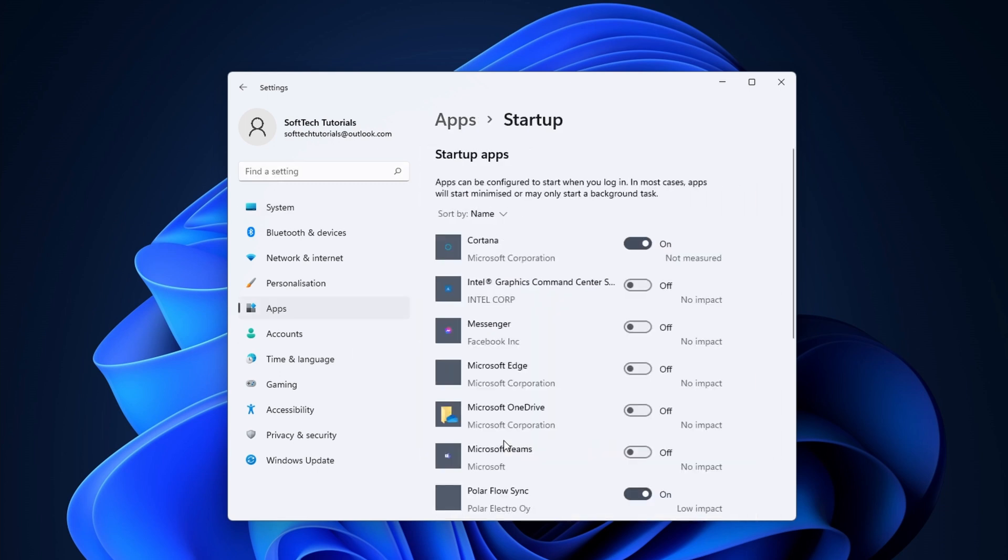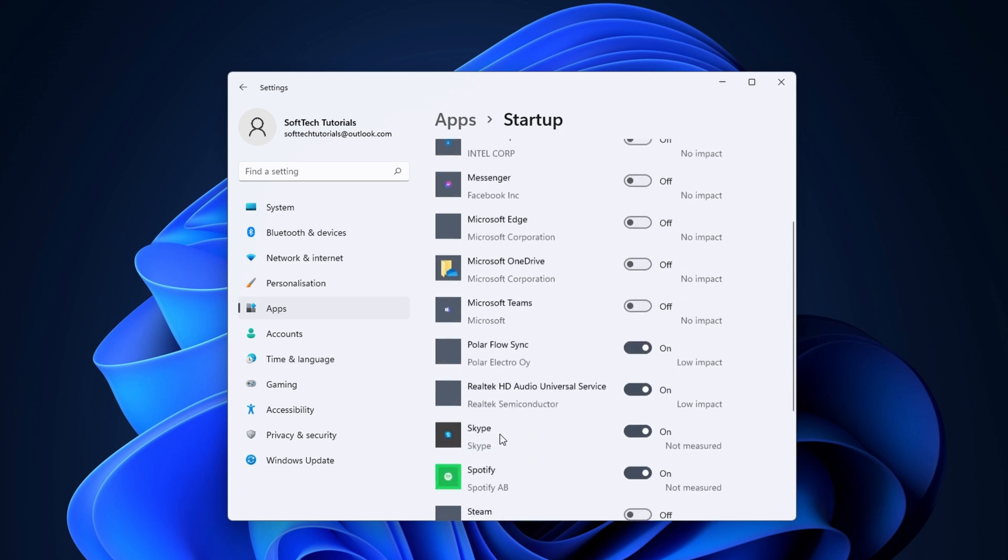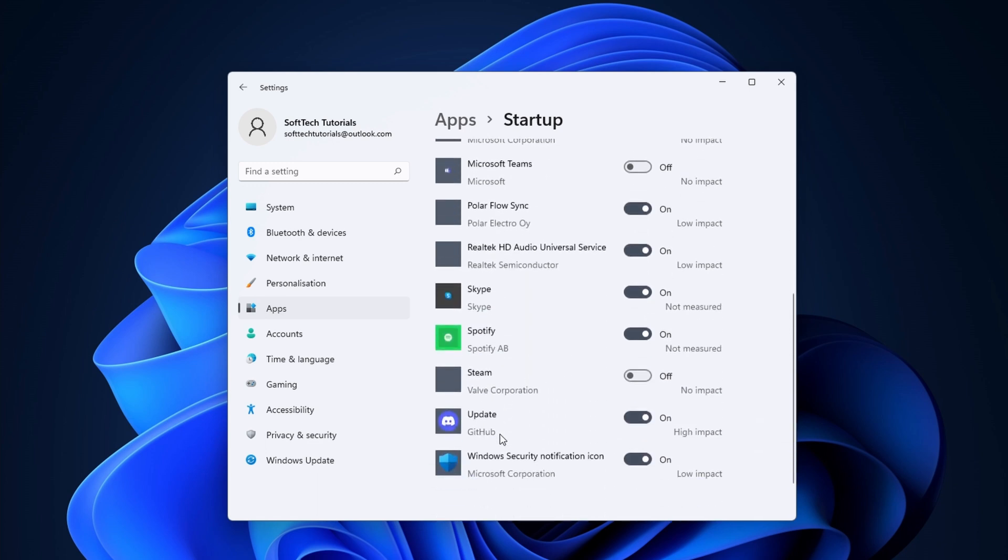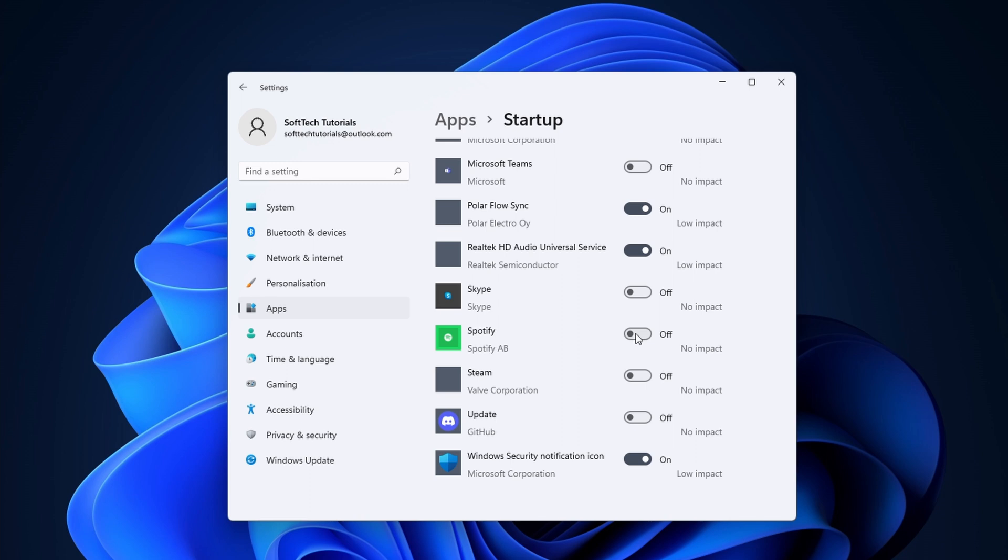Here you have an overview of all of the applications that are able to start on boot. You mainly want to focus on apps that have a high or medium impact. Turn the slider from on to off. Do this for as many applications as you can. The changes take place after reboot.